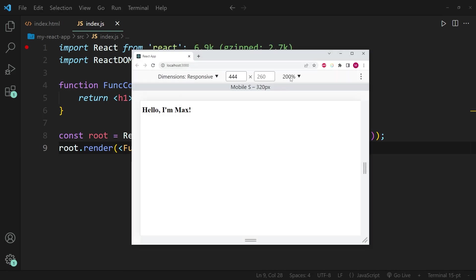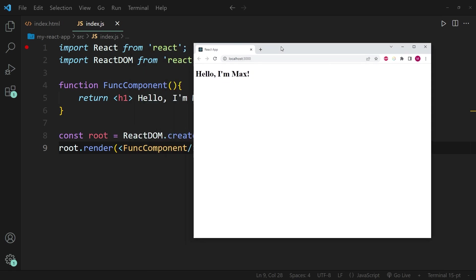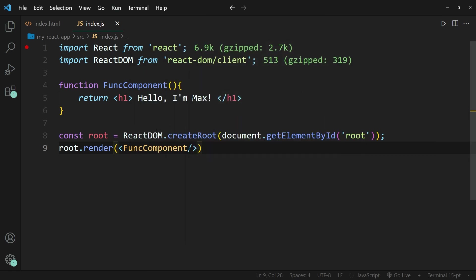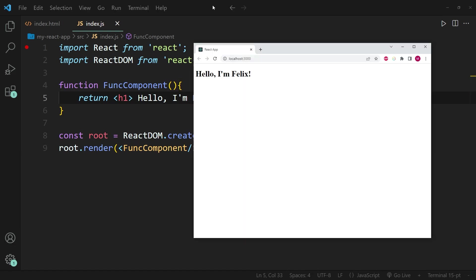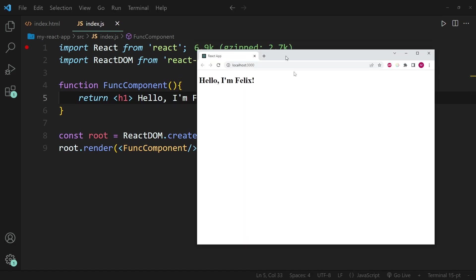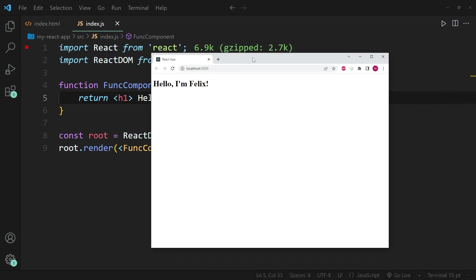You can see that the result has not changed. So the result has stayed identical. And just to prove to you guys that it still works, I'm going to change my name to Felix and save this again. And you can see in the browser, it now says, hello, I'm Felix. And it still works perfectly fine.